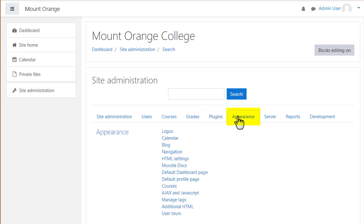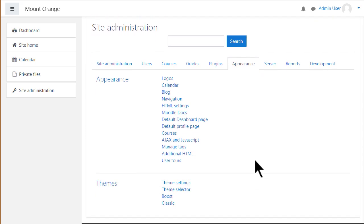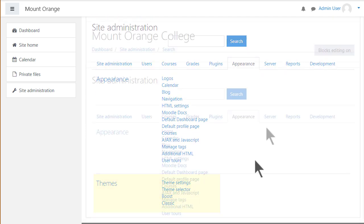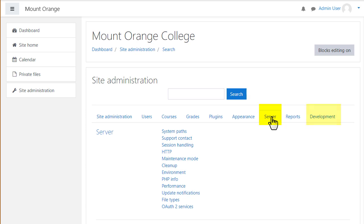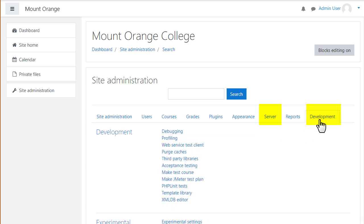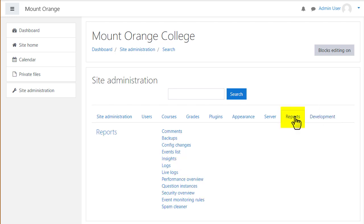From the appearance tab, you can customize the look and feel of your site, for example with themes. Server and development give useful technical information about your site and from the reports tab, you can access useful logs and other site data.